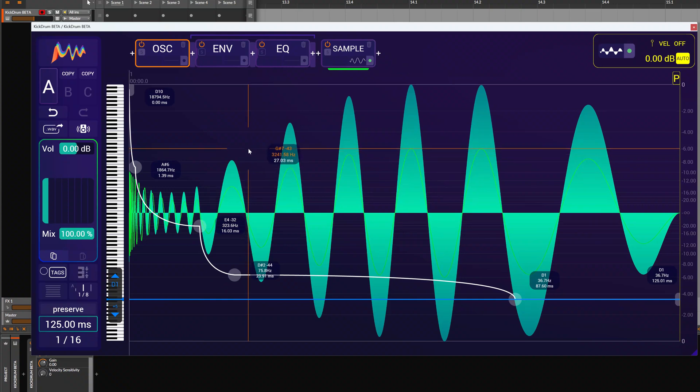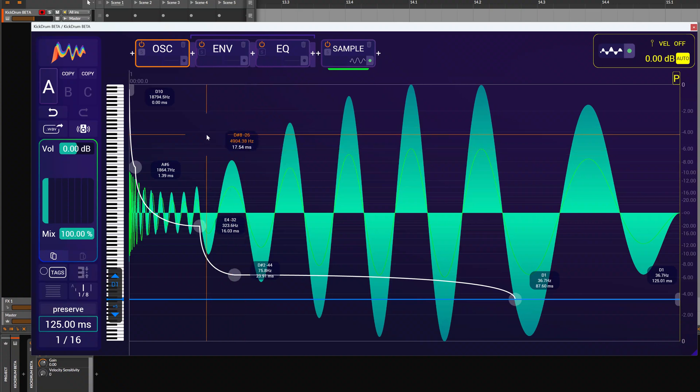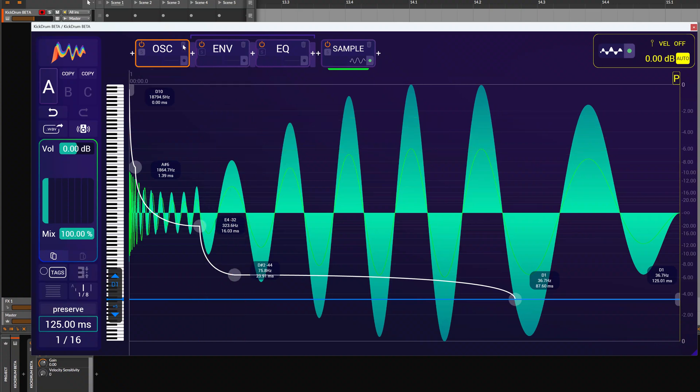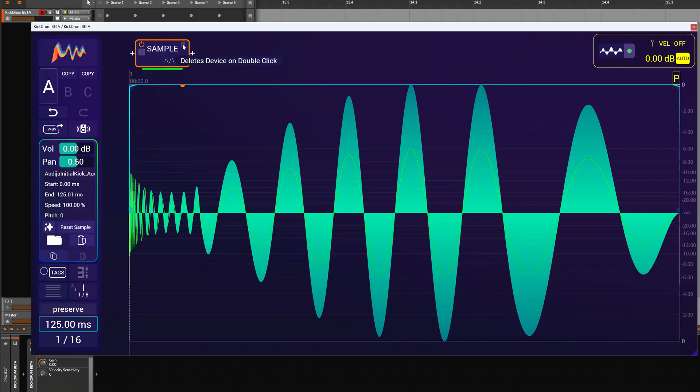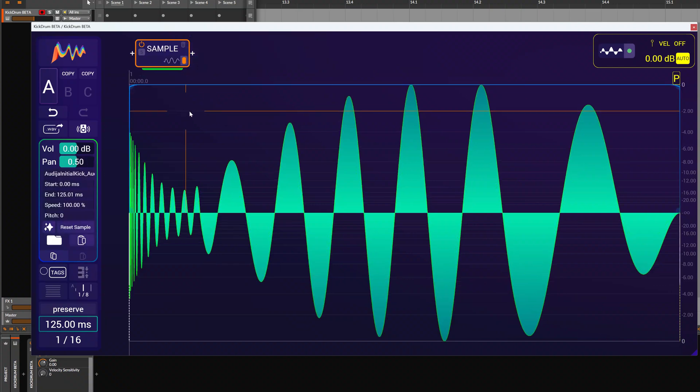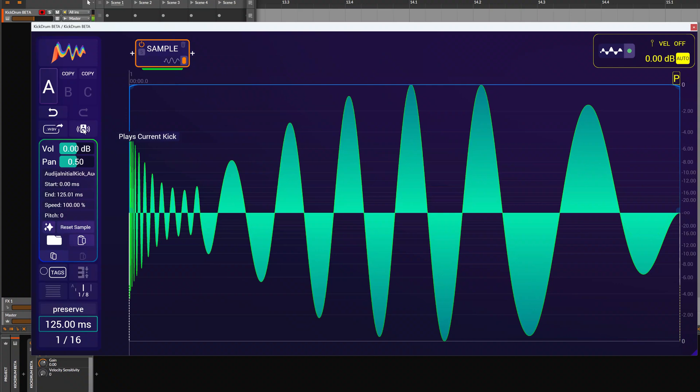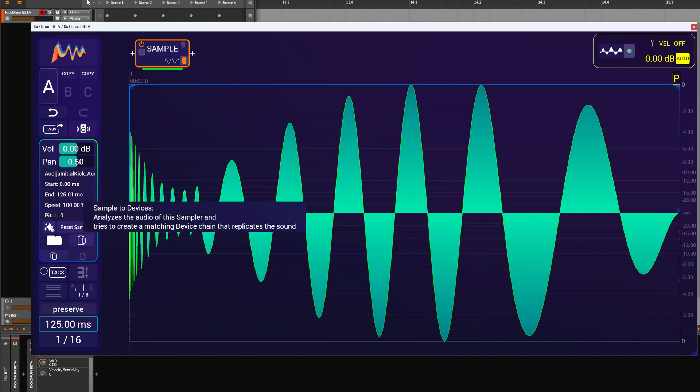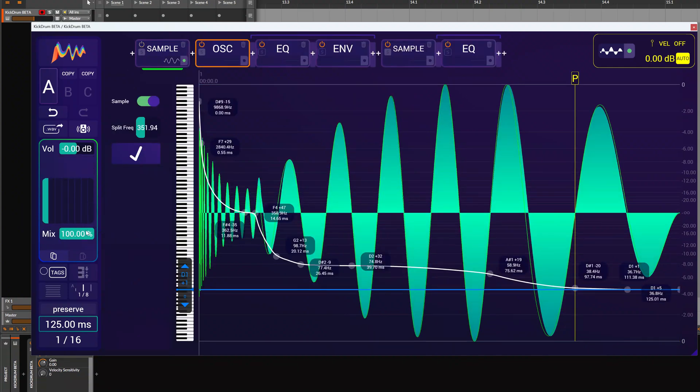So how nice would it be to have that automatically? So this is what the analyze function is about. Let's get rid of the oscillator for now and just stick with the sample.